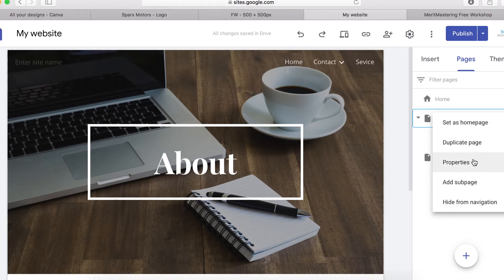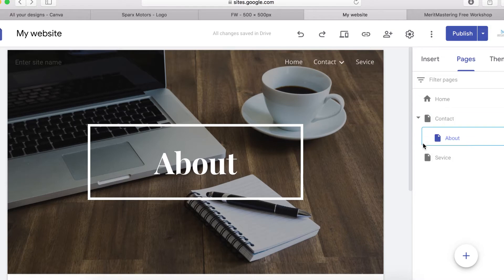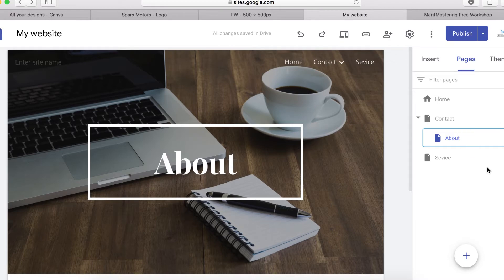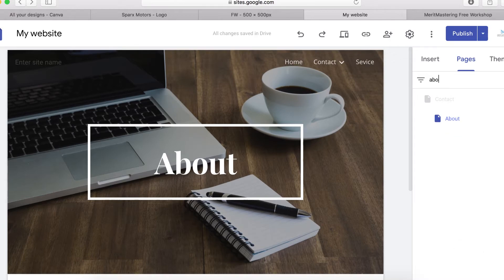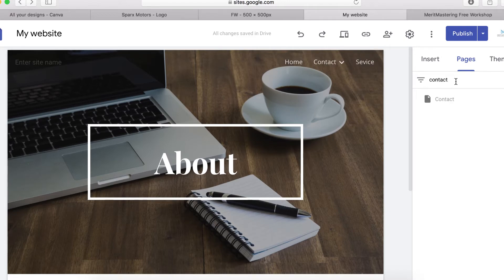If you have a lot of pages on your site and want to find one quickly to make a quick edit, you can use the 'Filter pages' option. For example, type 'About' and it shows up straight away, or type 'Contact' and it appears immediately.